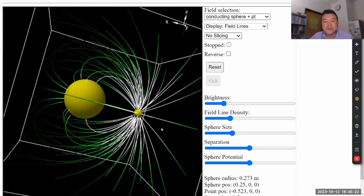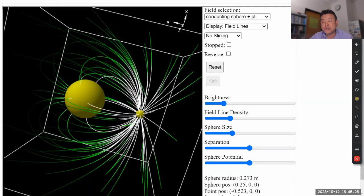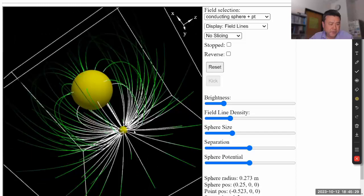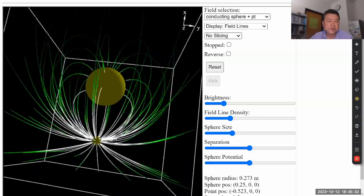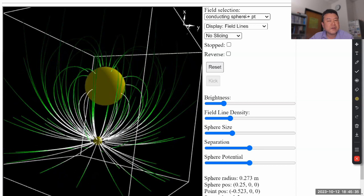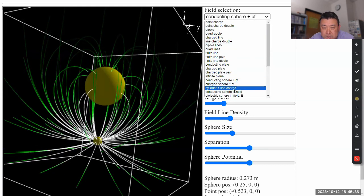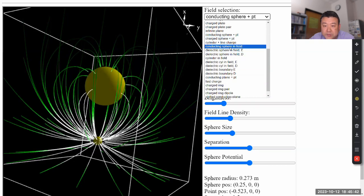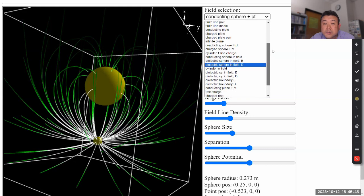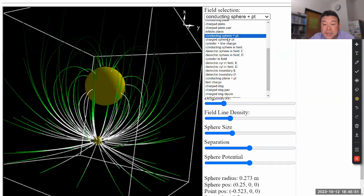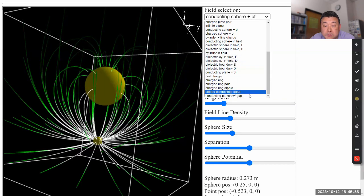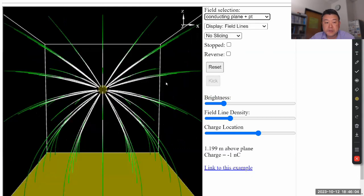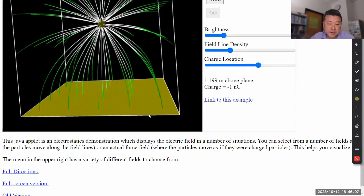The conducting sphere and point charge is upper-division material — how to handle the electric field due to a conducting sphere and a point charge. In upper division they handle this using something called the method of images. I think the relevant scenario I want to mention is the conducting plane plus a point charge. Let me search for that — conducting plane with gap, no... ah, here's the conducting plane plus point.